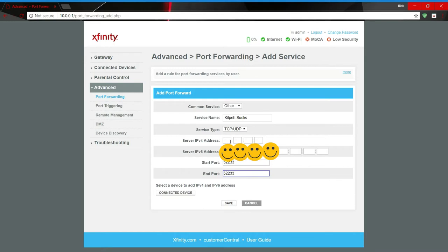And now you're probably thinking, well Rick, I don't know my IP address, what do you expect from me, right? So I will show you that right now.